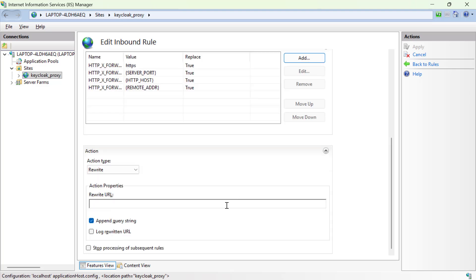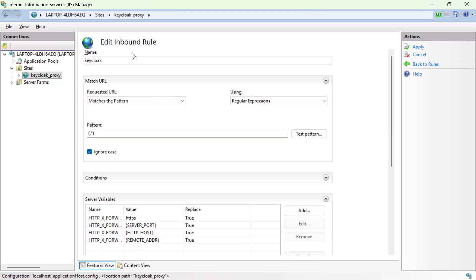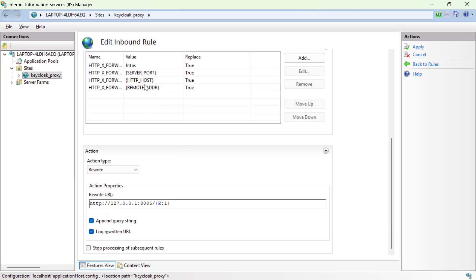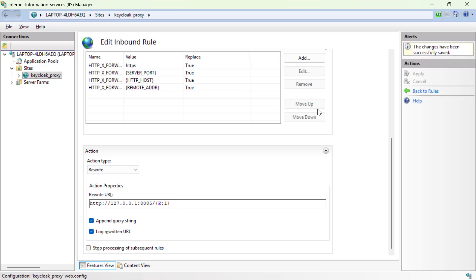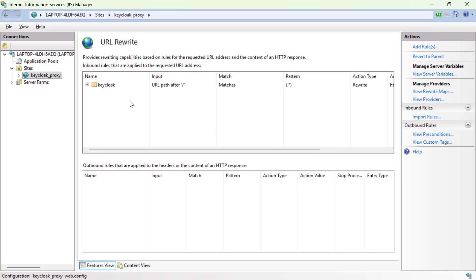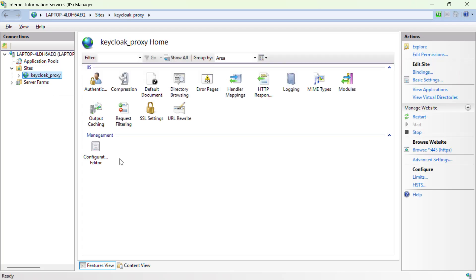Now for the main part — the rewrite URL. Write the rewrite URL as 'http://127.0.0.1:8085/{R:1}'. What this does is take the original request URL path, strip the hostname and protocol, and forward that path to Keycloak. Give the rule a name, confirm the pattern, server variables, and rewrite action are all set, then click Apply. Now you have a rule called 'Keycloak' set up for the reverse proxy.